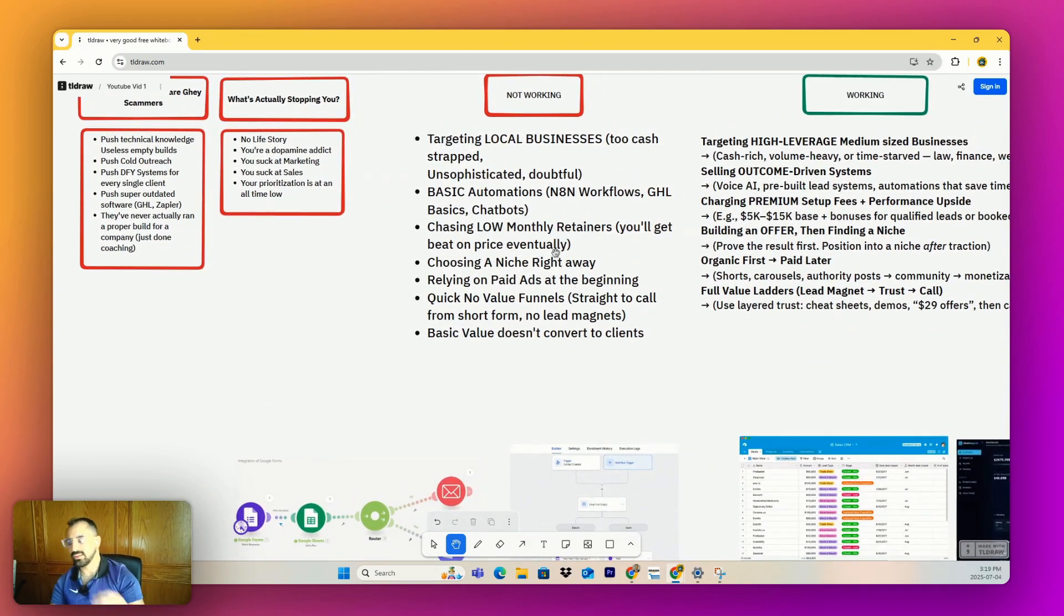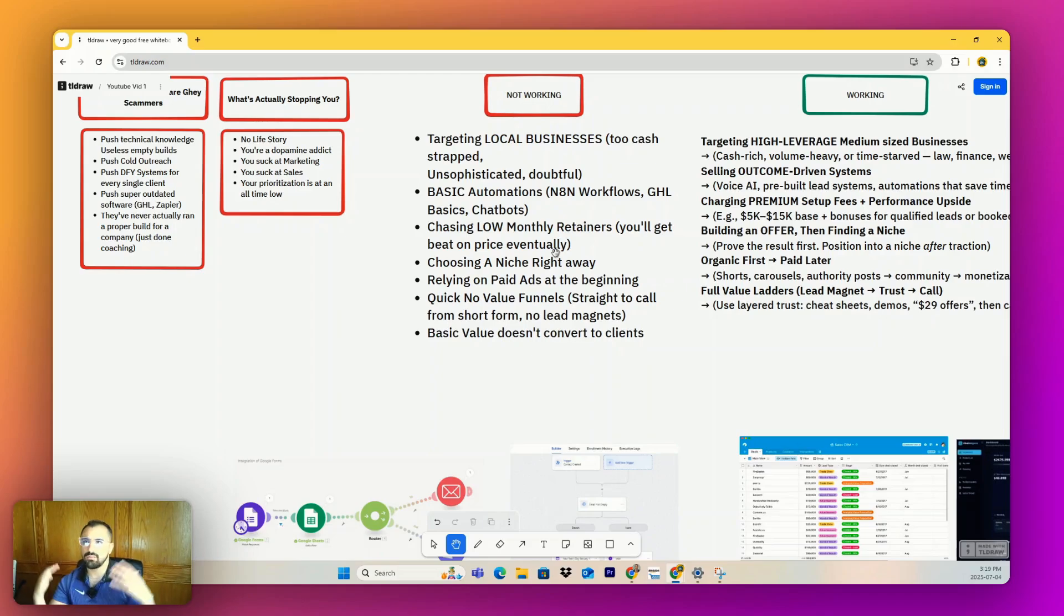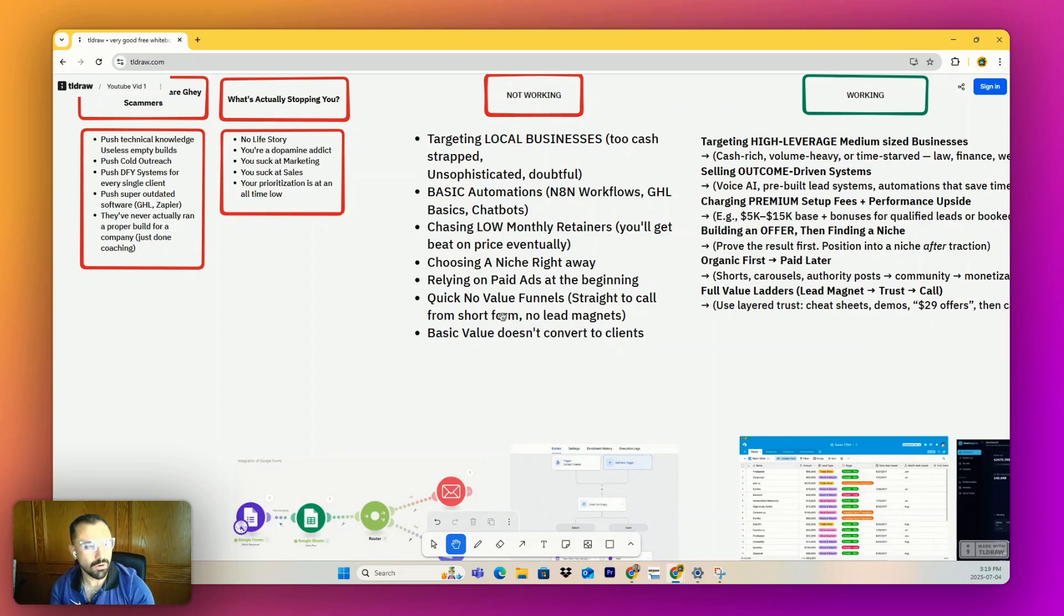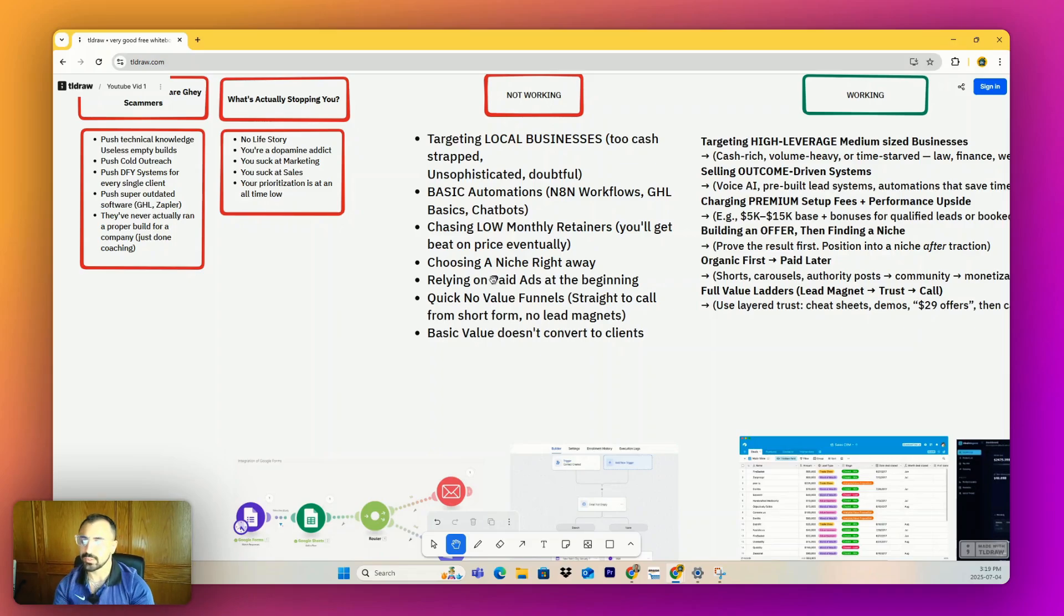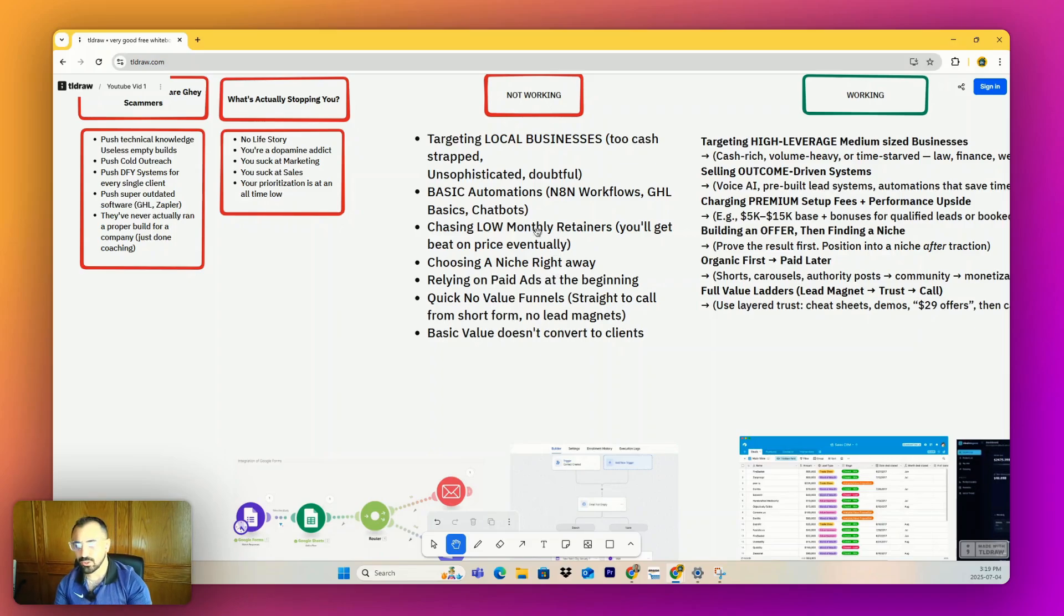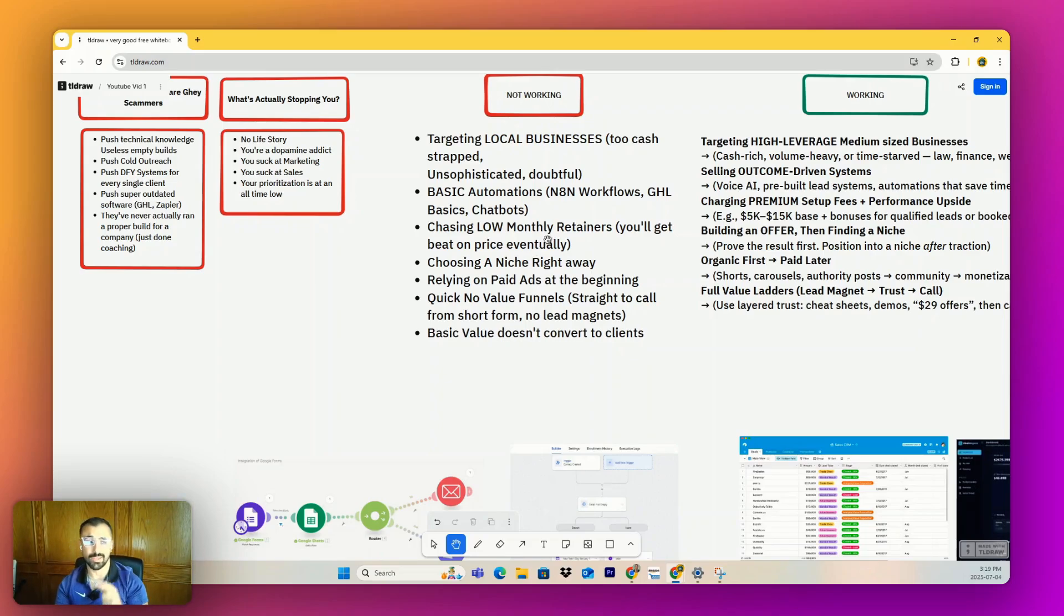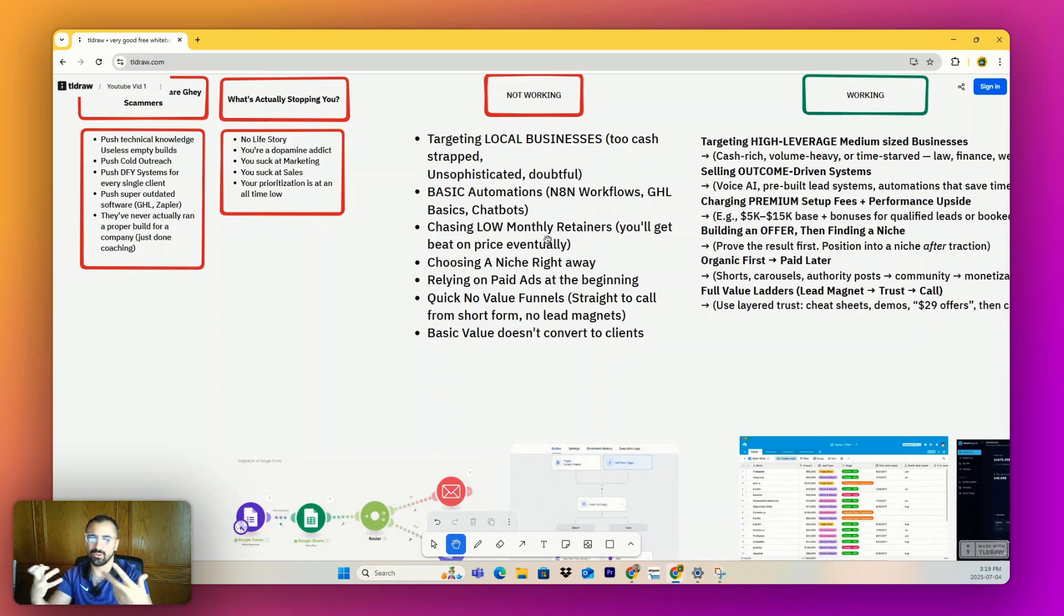Low monthly retainers - you'll just get beat on price. I find so many people are like, 'Hey, I want 50 clients at 100 bucks a month, then I'll make my money.' No, you don't want a bunch of clients. That's a bunch of people always hitting your phone, always bothering you. And if the only reason they signed with you is because you're affordable, I guarantee you there's a guy in India or Pakistan that'll do it way cheaper than you and probably better. So don't try to go after a low price.